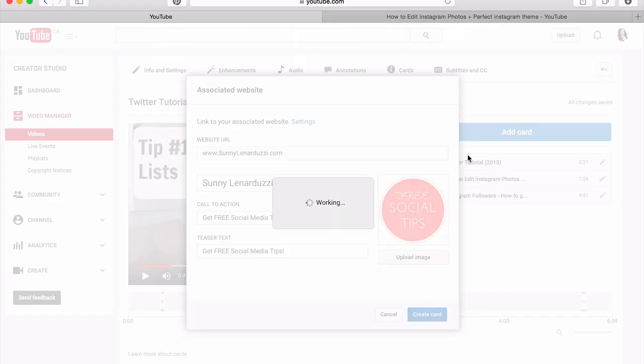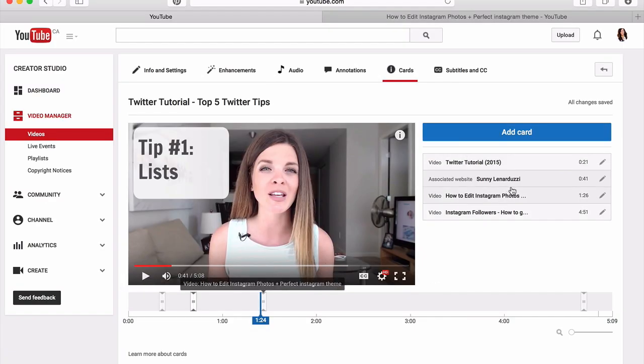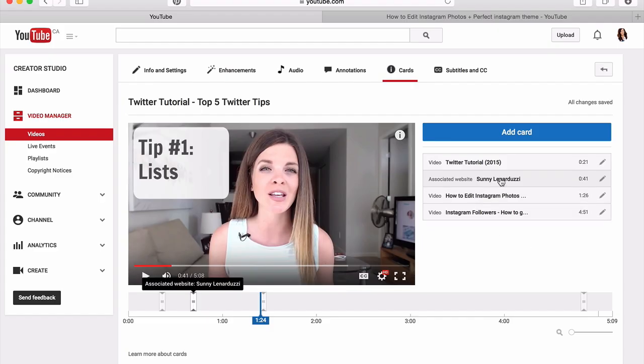Then you create the card, and you can see that it's now in the list under 'associated website.' If you're going to start using YouTube Cards, let me know in the comment section below what your channel is — I'd love to see what you guys are doing with them. And if you need help with your YouTube strategy, I'm just a comment away. Just leave your question in the comment section below, or you can tweet me at Sunny Lenarduzzi.